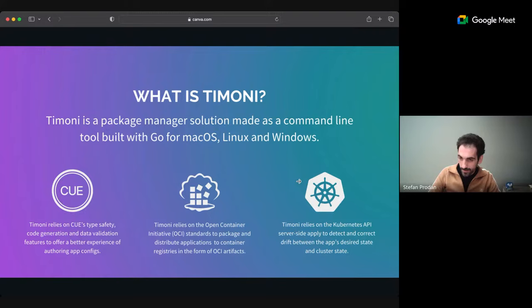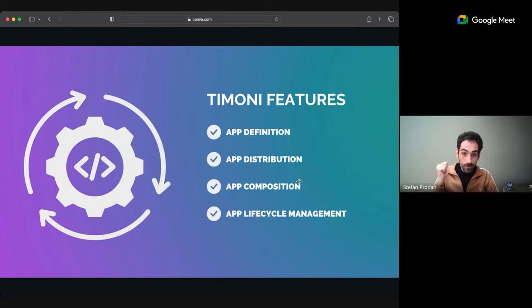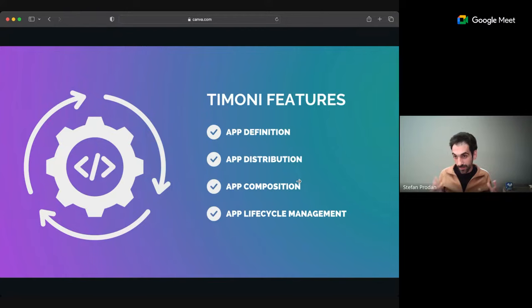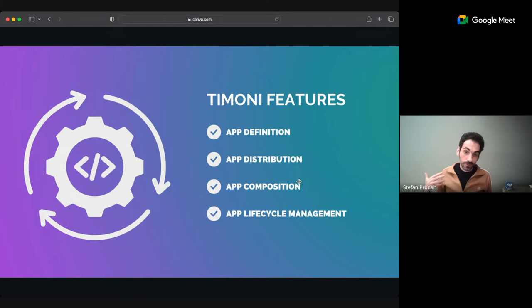What makes Timoni a package manager are four core concepts around applications. First, it allows you to define an app. Second, you distribute that definition. Third, you can compose an app from multiple definitions - for example microservices, or a distributed monolith. The app concept is a bundle of all these pieces. And finally, lifecycle management - which is the core thing any package manager should do. You should be able to install, upgrade, uninstall, and rollback - all the things we call lifecycle management.